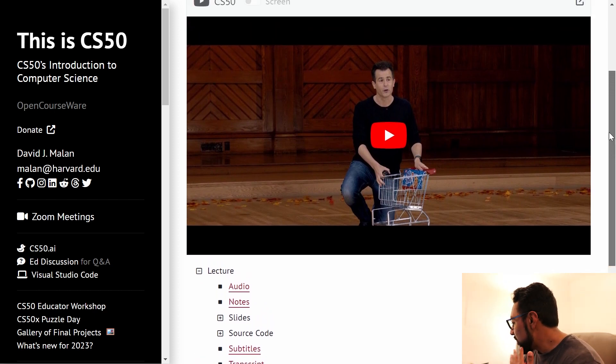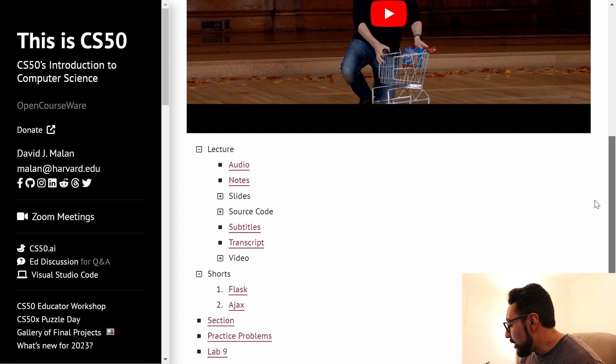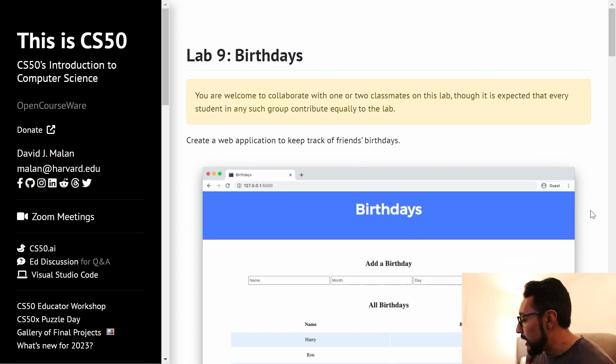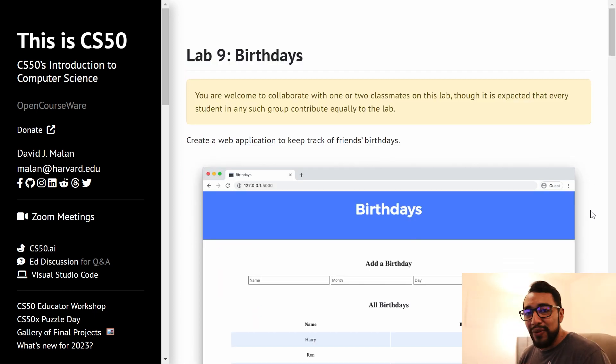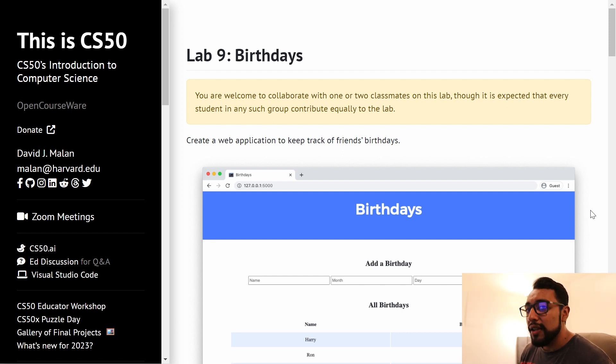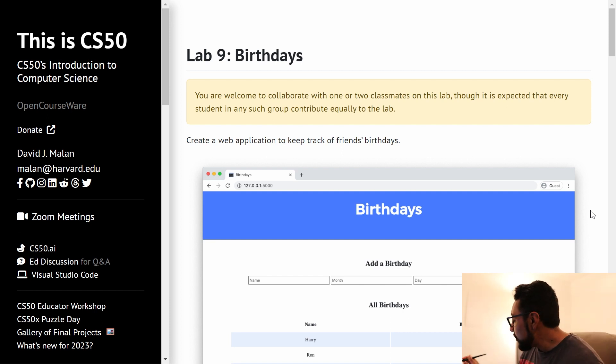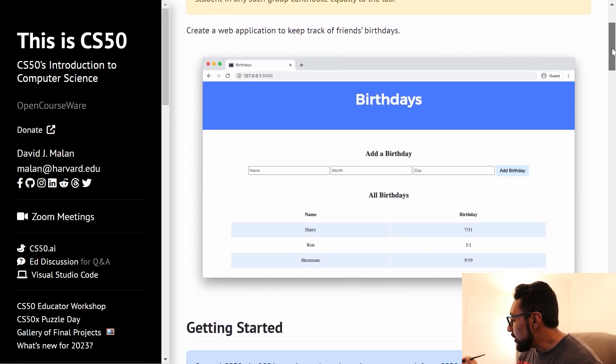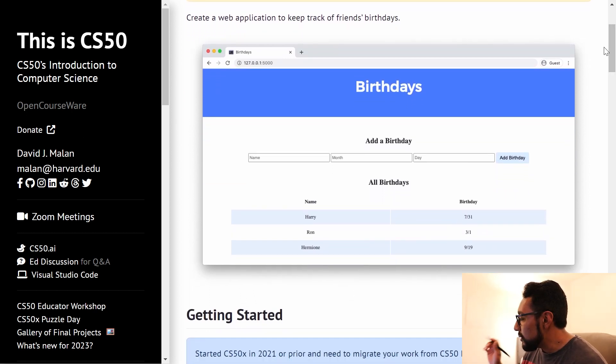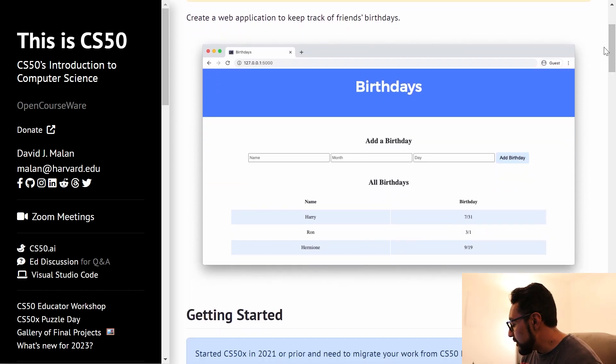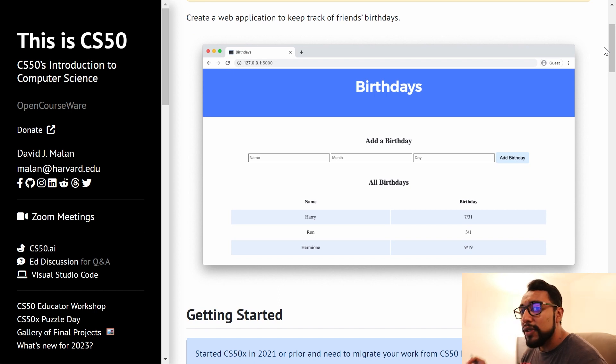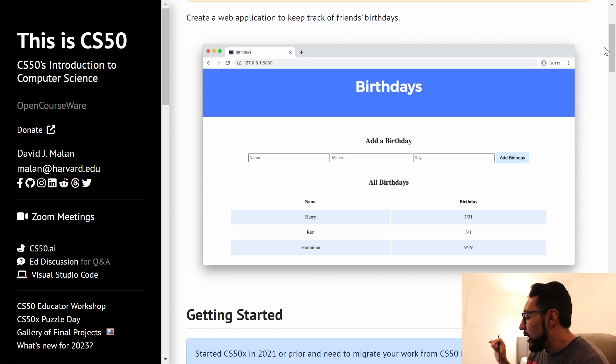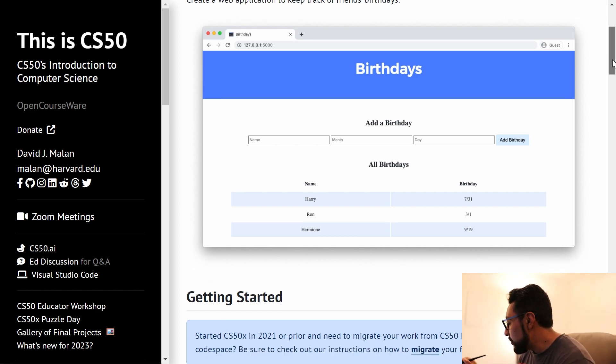As usual, the lecture is great. And if we head over to lab nine, the first thing we're going to do for Flask is implement the birthdays web app. It's a simple web app, but it's cool because we want to keep track of friends' birthdays and we want to do it live and interactively so that people can input their birthdays and it automatically shows up.